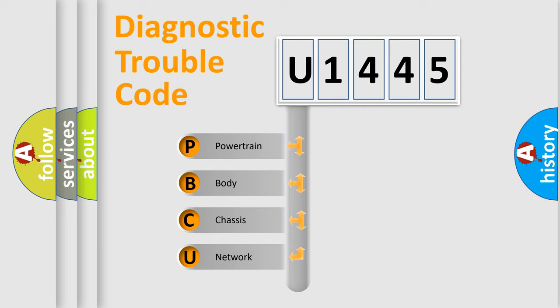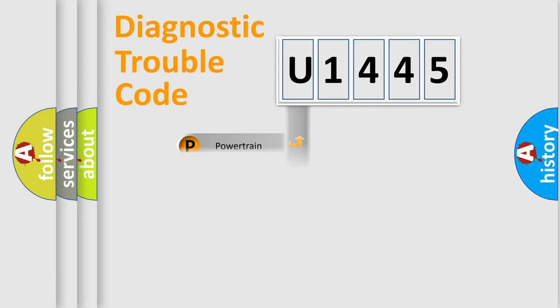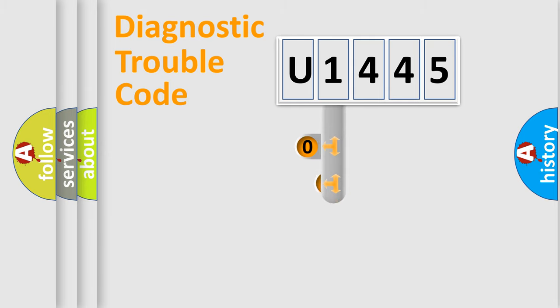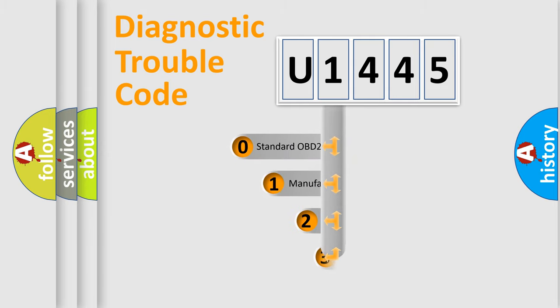We divide the electric system of automobile into four basic units: powertrain, body, chassis, and network. This distribution is defined in the first character code.